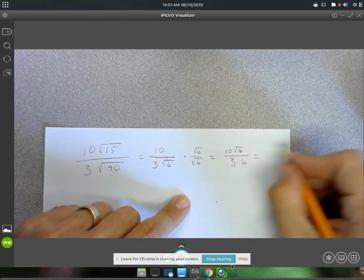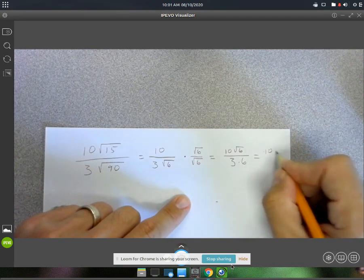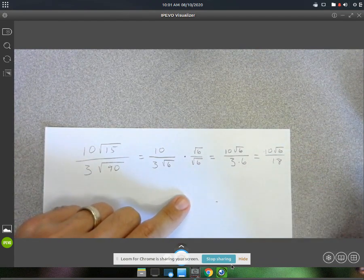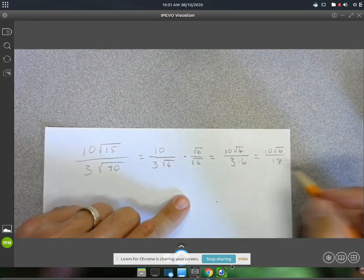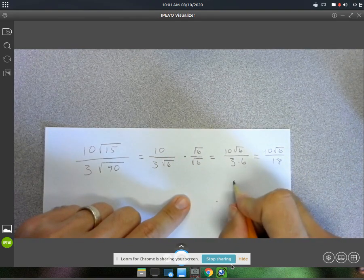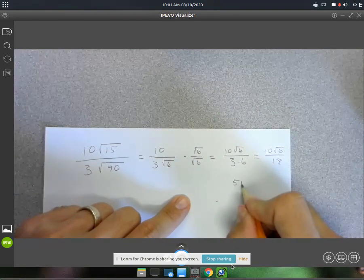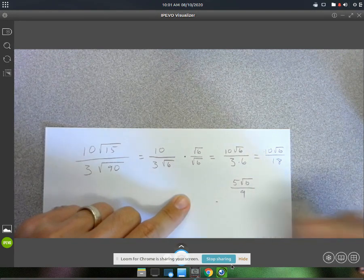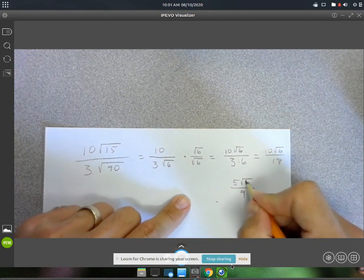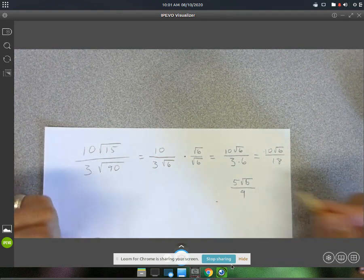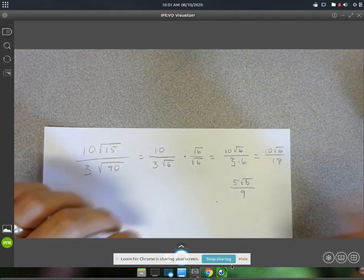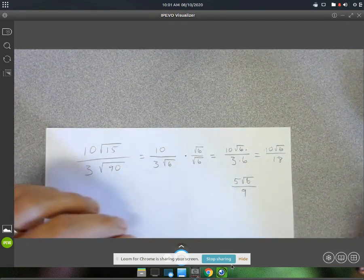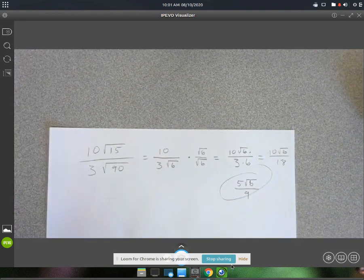Our final step: we've got 10 root 6 over 18. The 10 and the 18 — you can divide them both by 2. So that's going to give us a 5 up top and a 9 on the bottom. You always want to check and see if the square root of 6 will simplify, but that's just a 2 and a 3, so it will not. That will be our final answer.